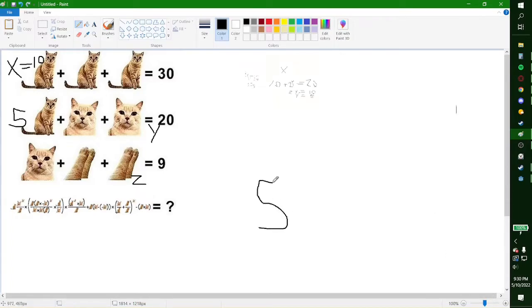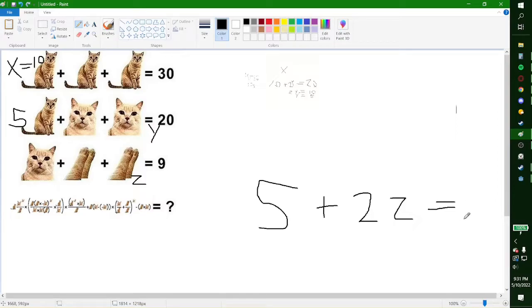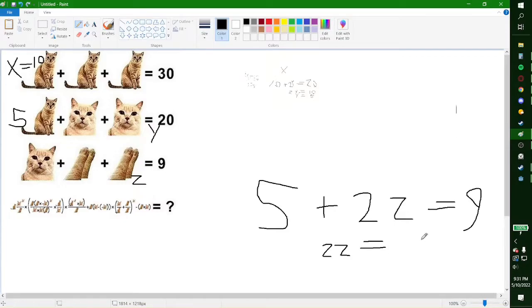5 plus 2z is equal to 9. Subtract 5 from both sides and we get 4. Then divide both sides by 2 — z is equal to 2.